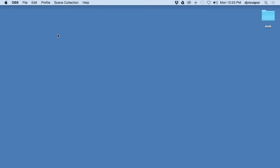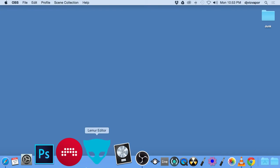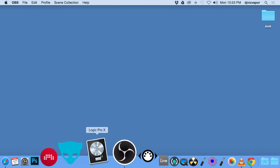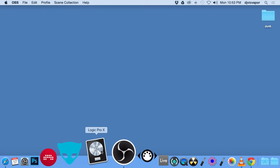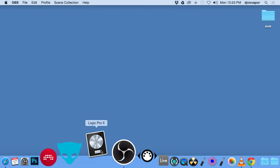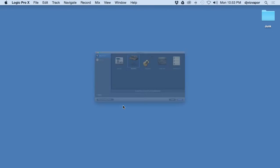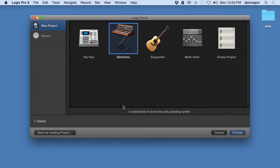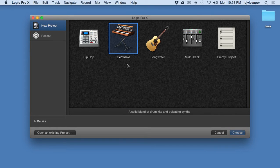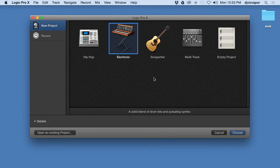Hello, welcome back to Logic Pro beginners course, Logic Pro 10 or Logic Pro X beginners course. DJ Vic Vapor with you. This is lesson two and we're gonna open up Logic Pro. So when you first open it up, this is what you're gonna get.